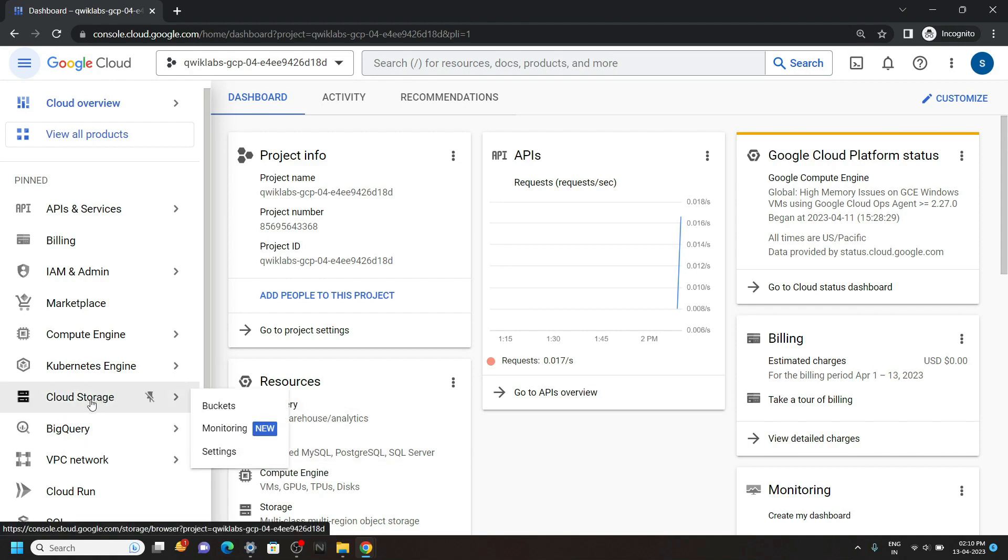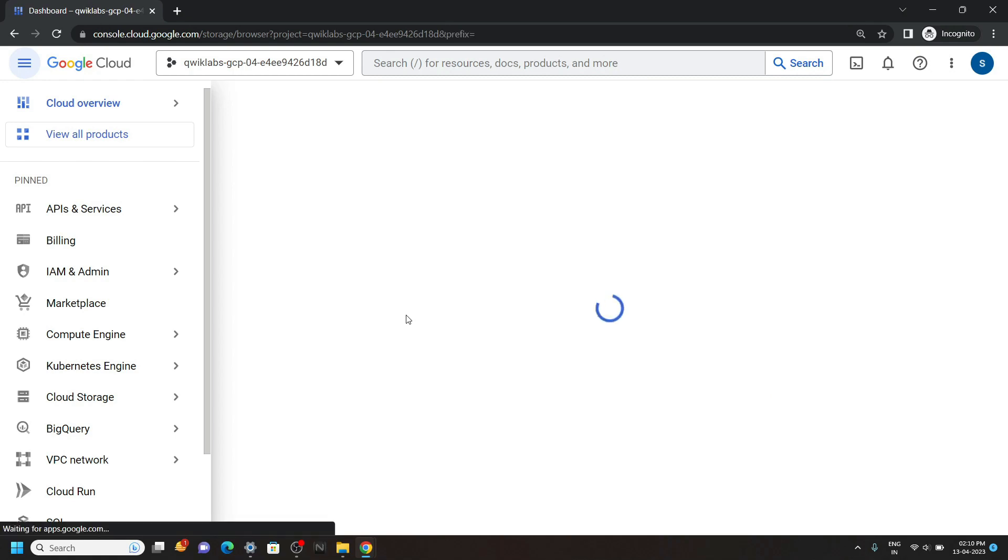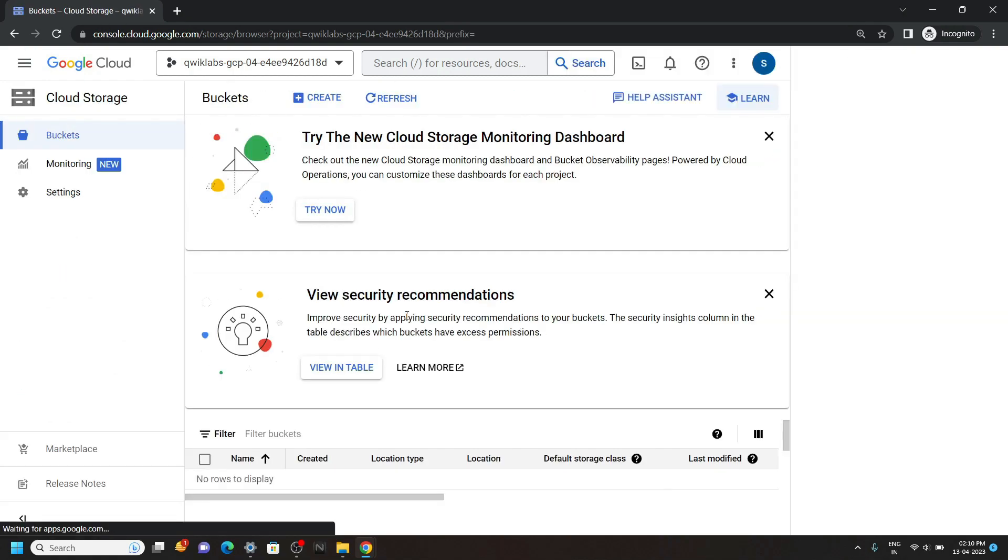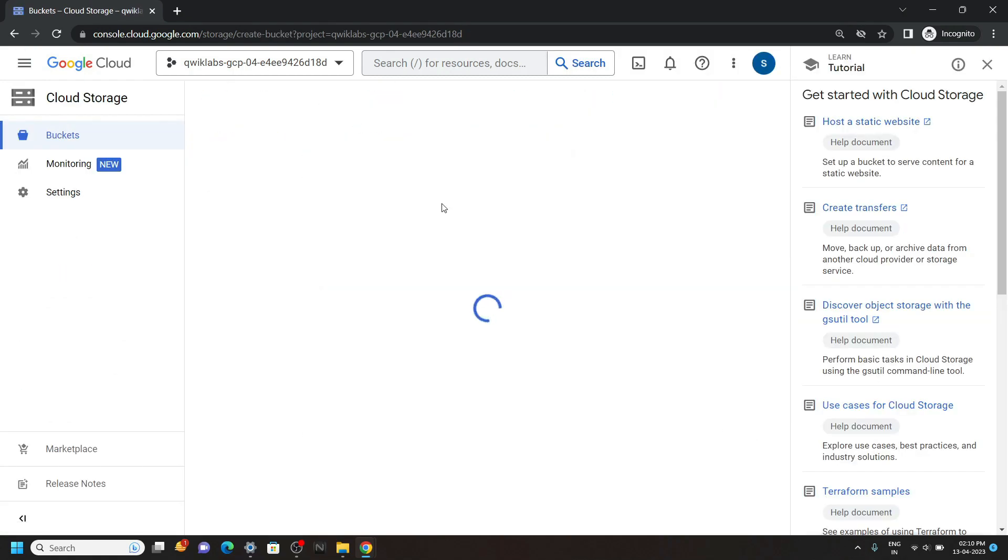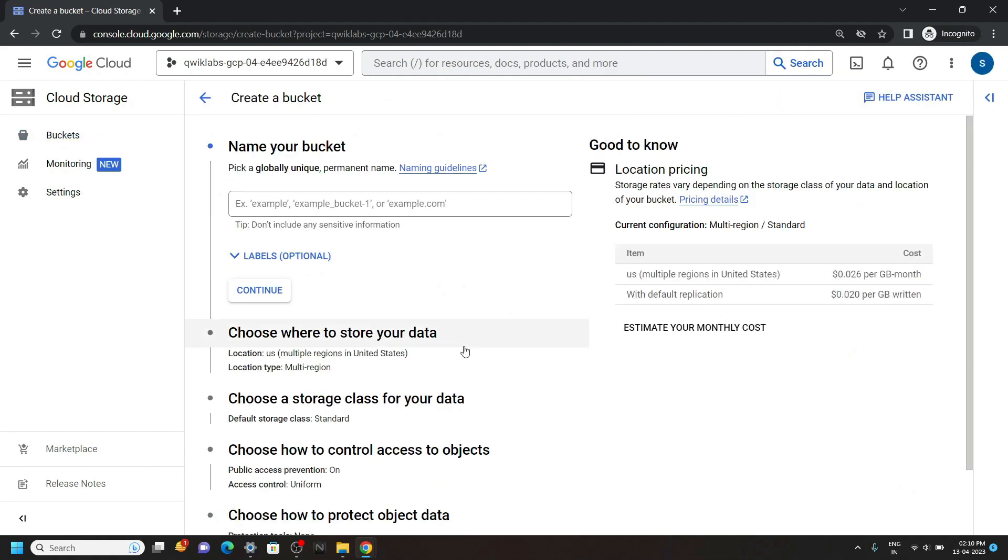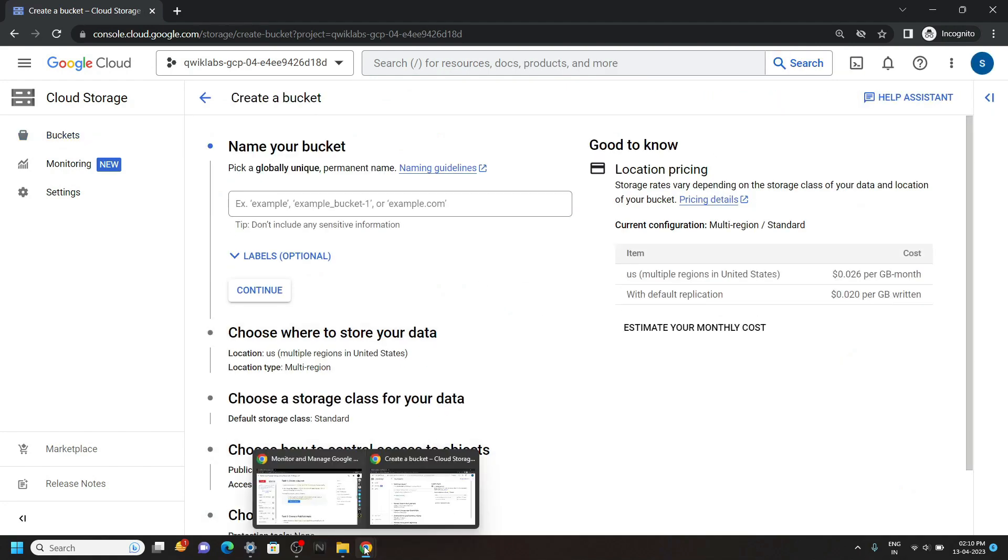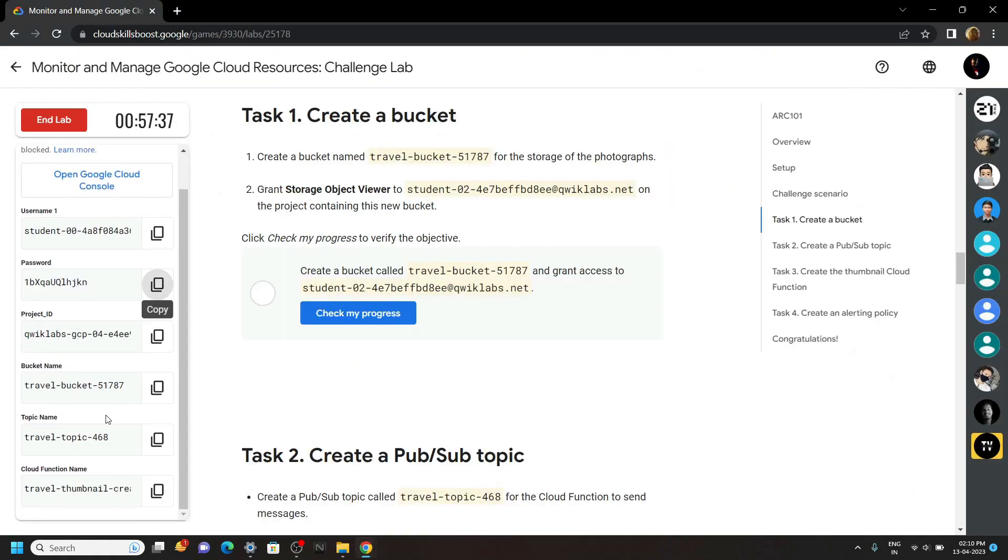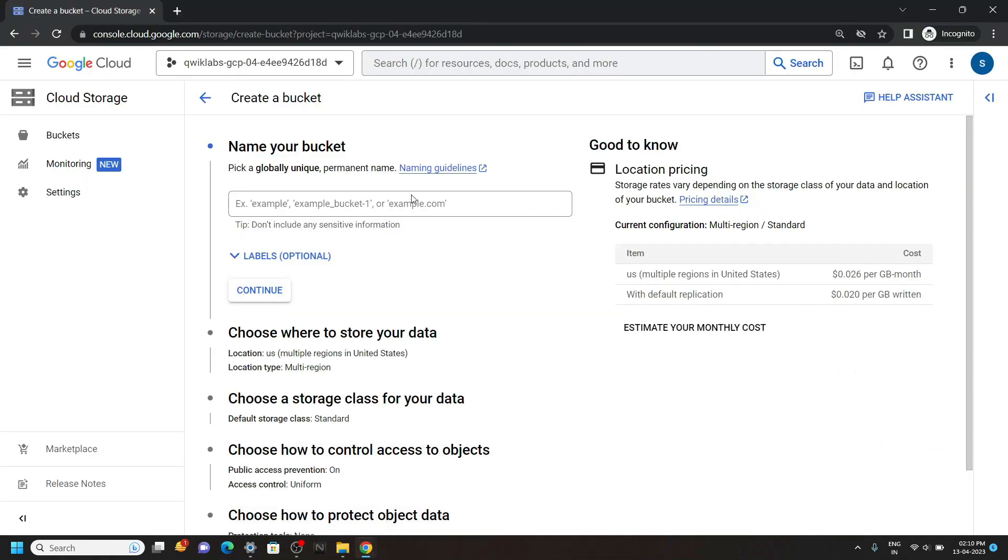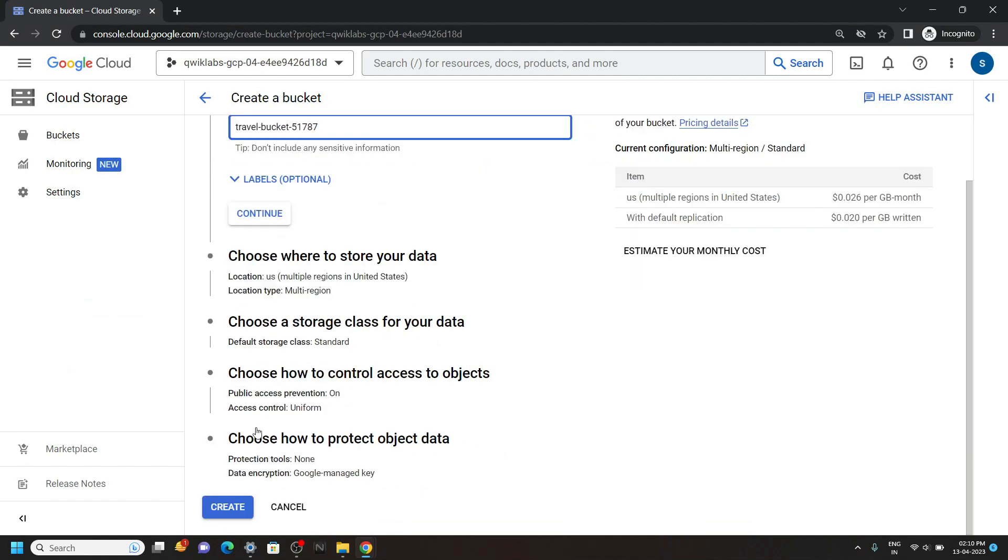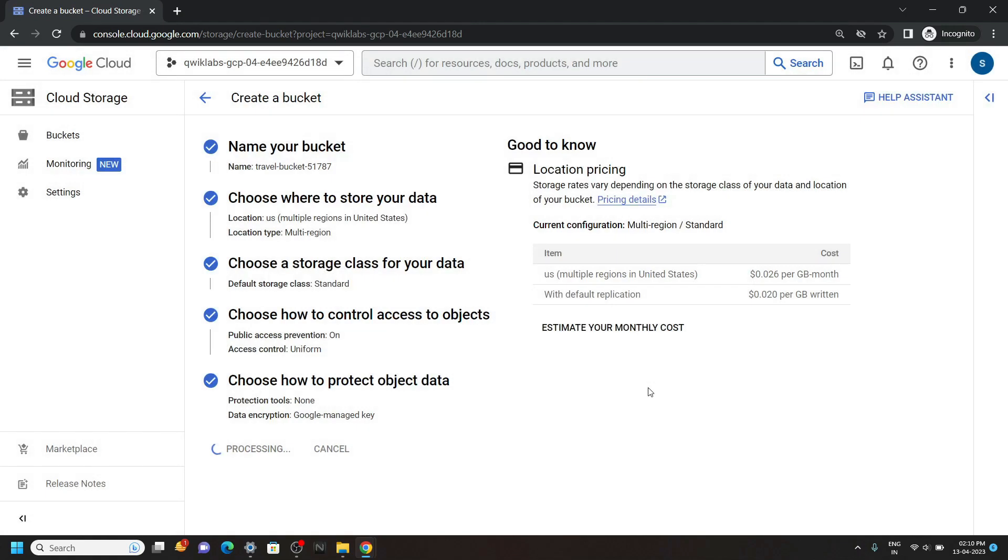Now go to the cloud storage and then open the buckets. Click on create. For the bucket name, go back to the lab and from the left panel, you can find this bucket name. Copy it. Then add the bucket name and click on create. Confirm.